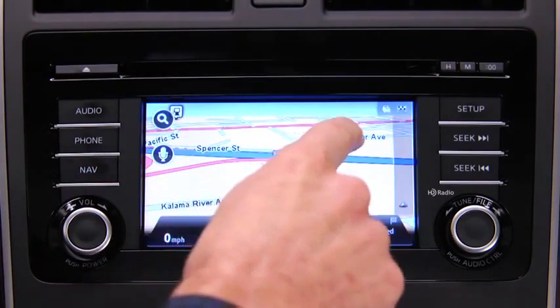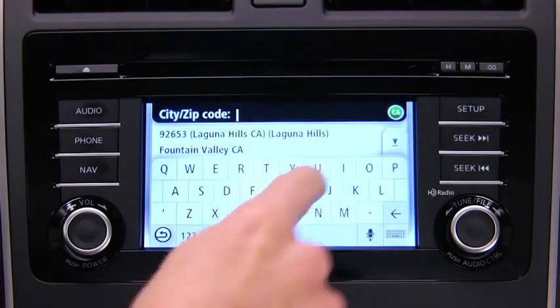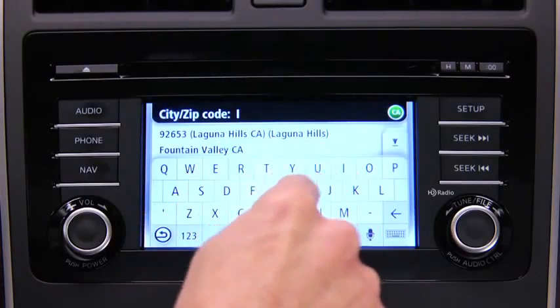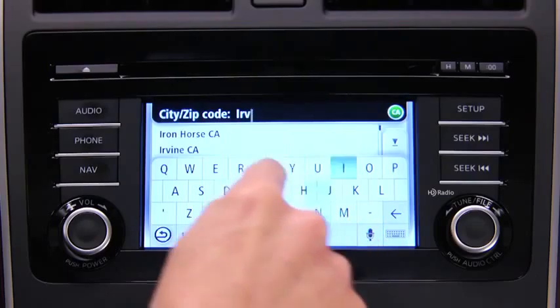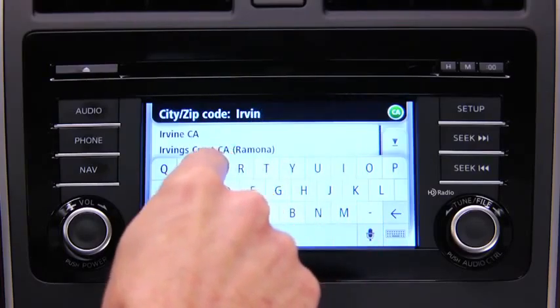Touch the screen to open the main menu. Touch Navigate To and then touch Address. Enter the city name. When the correct city appears in the list, touch the name to select the destination.